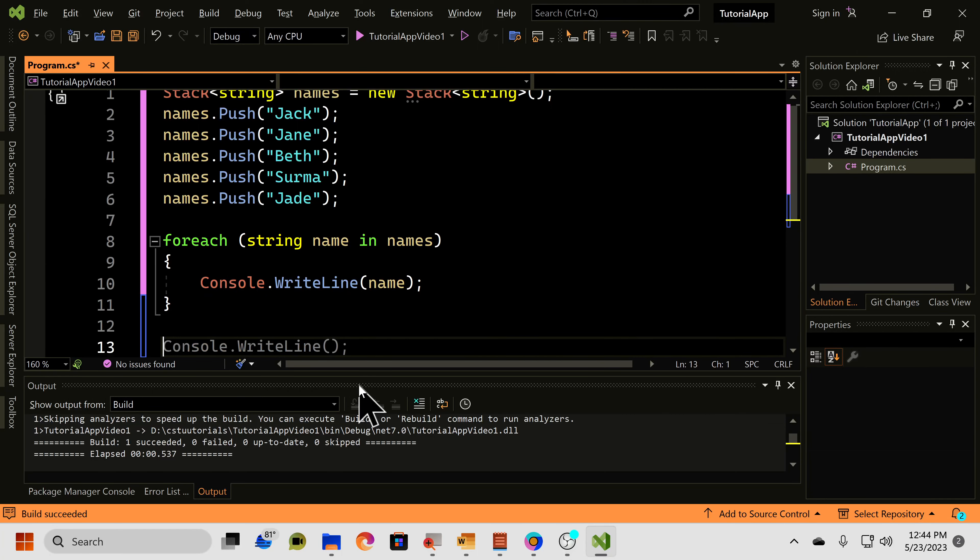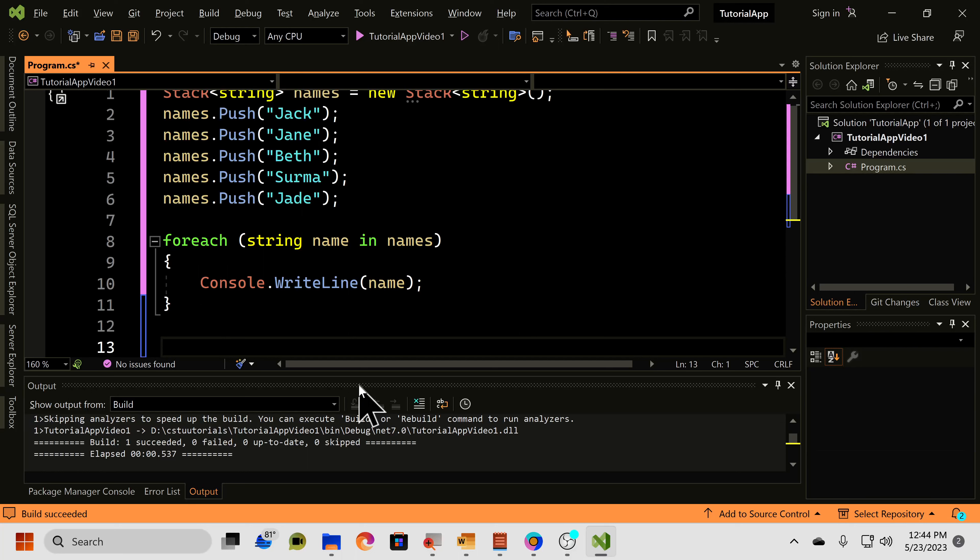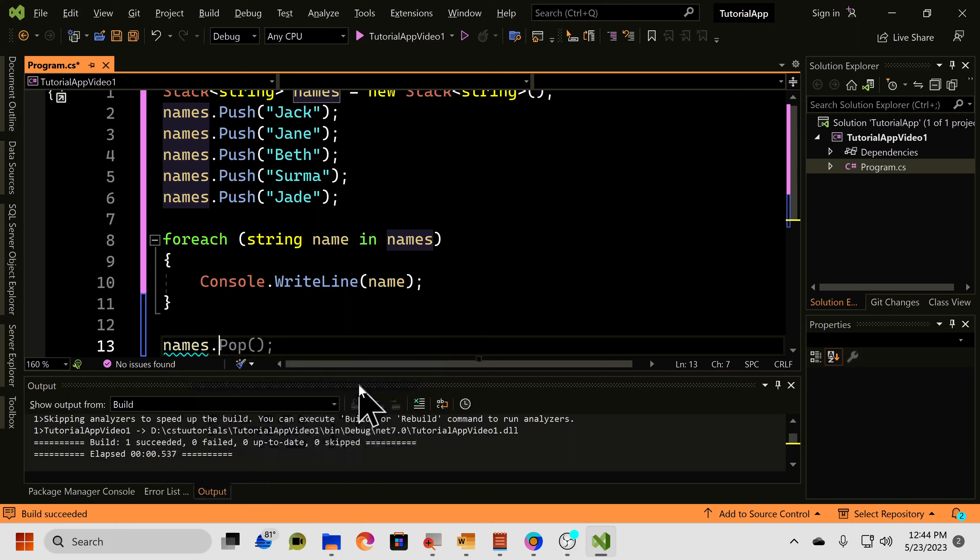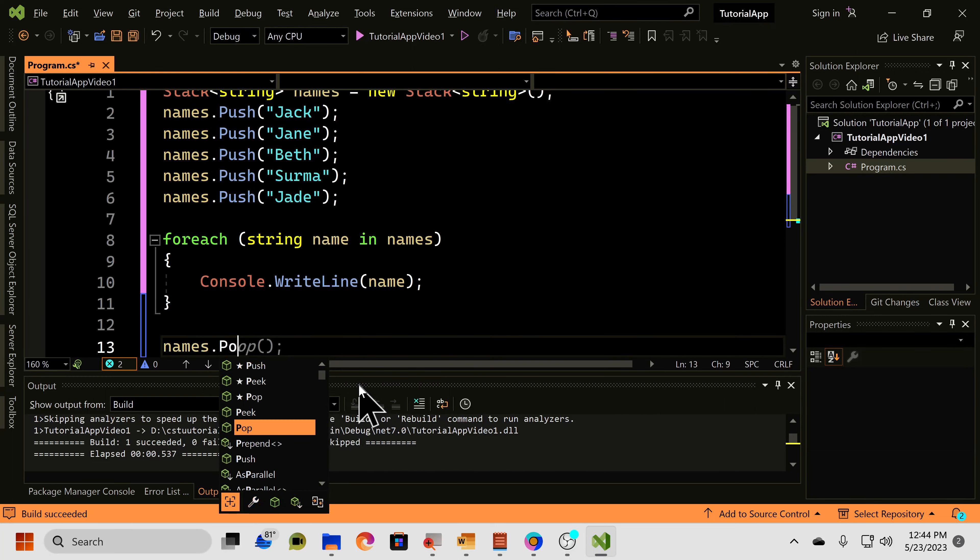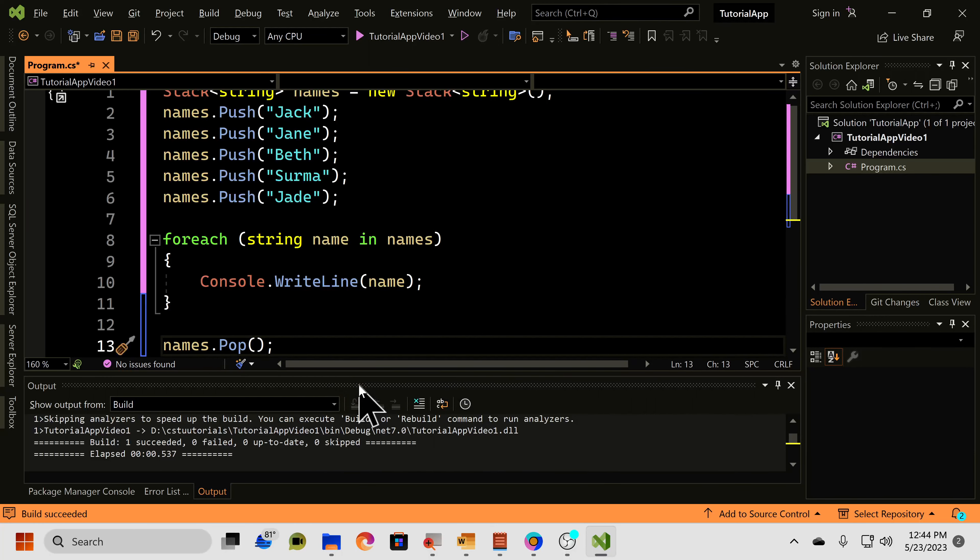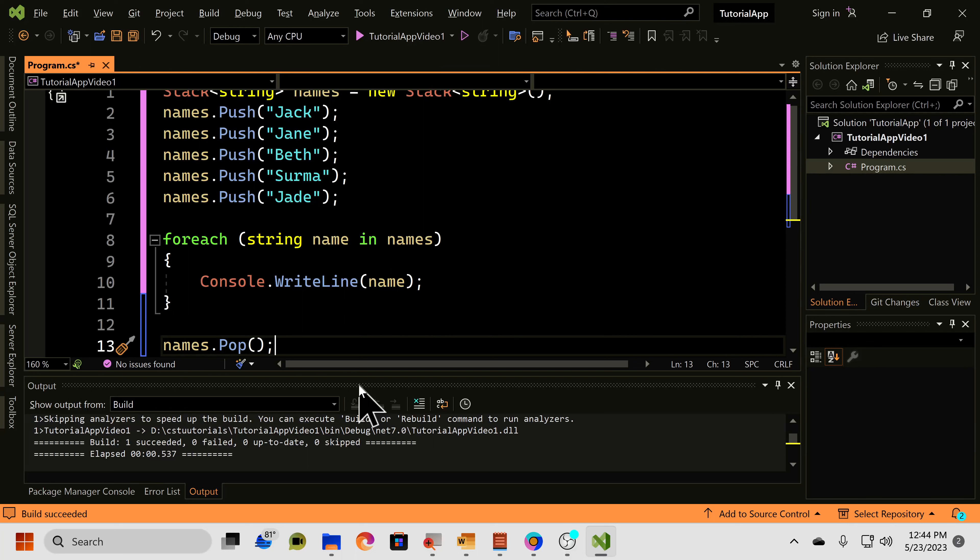Now, how do we remove items from our stack? Well, that's exactly like I mentioned before. We need to pop it off the stack. So, names.pop, like that. And that will remove Jade from the stack.